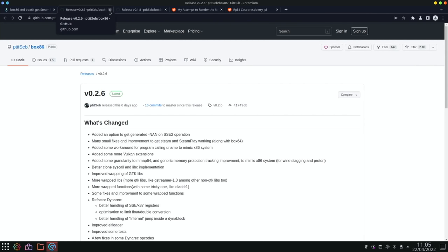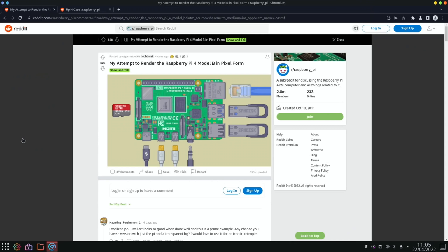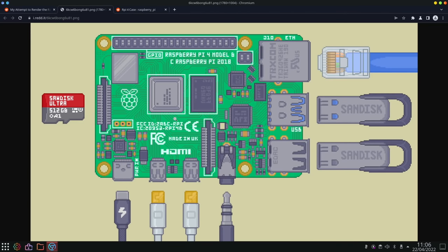Something a little different: my attempt to render the Raspberry Pi 4 Model B in pixel form. So this is just an image of the Raspberry Pi 4 but it just looks really really nice. You can see how it's pixelated and how it's designed and everything, the details here on the little cables, the USB drives. Yeah it just looks cool. It's the sort of thing you could see on a t-shirt or something. I'd wear that.